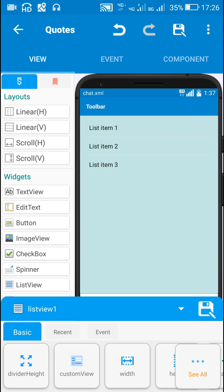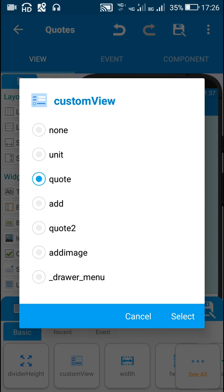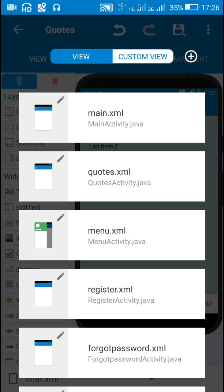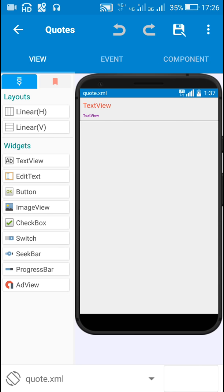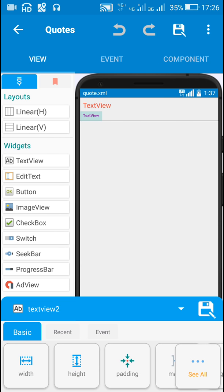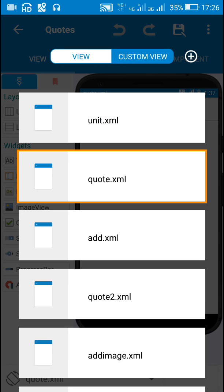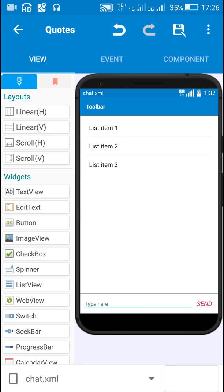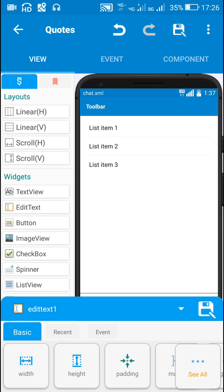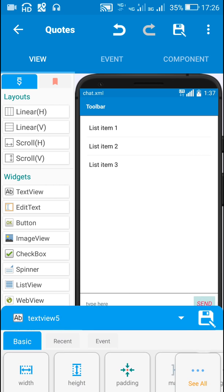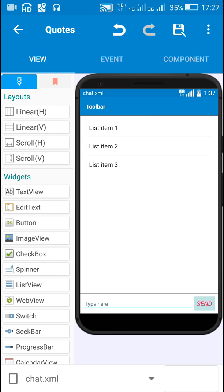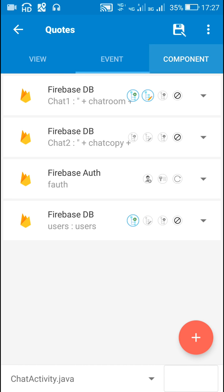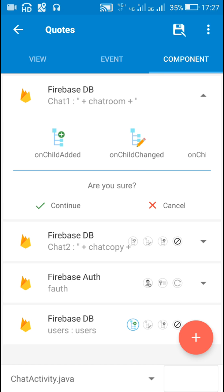Moving to chat activity: it has a custom list view (list view 1). The custom view for this is 'code', and it contains two text views — text view 1 for displaying messages and text view 2 for displaying the username or nickname. The activity also contains edit text 1 for writing a message and text view 5 as the send button.